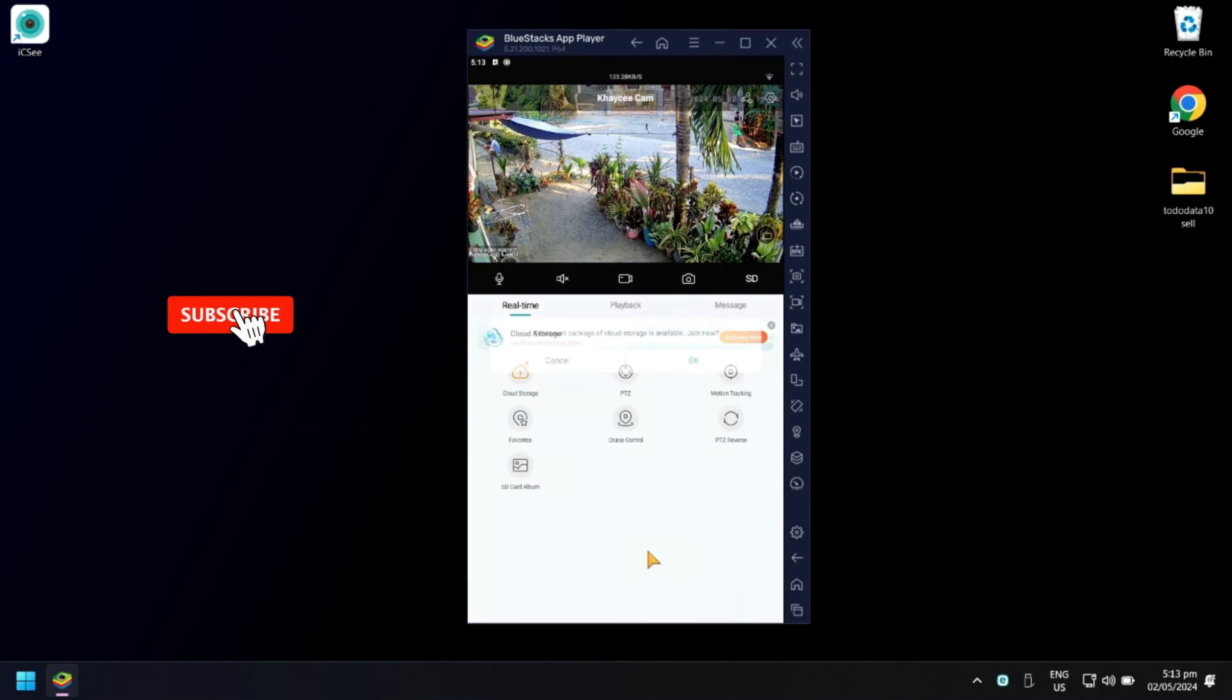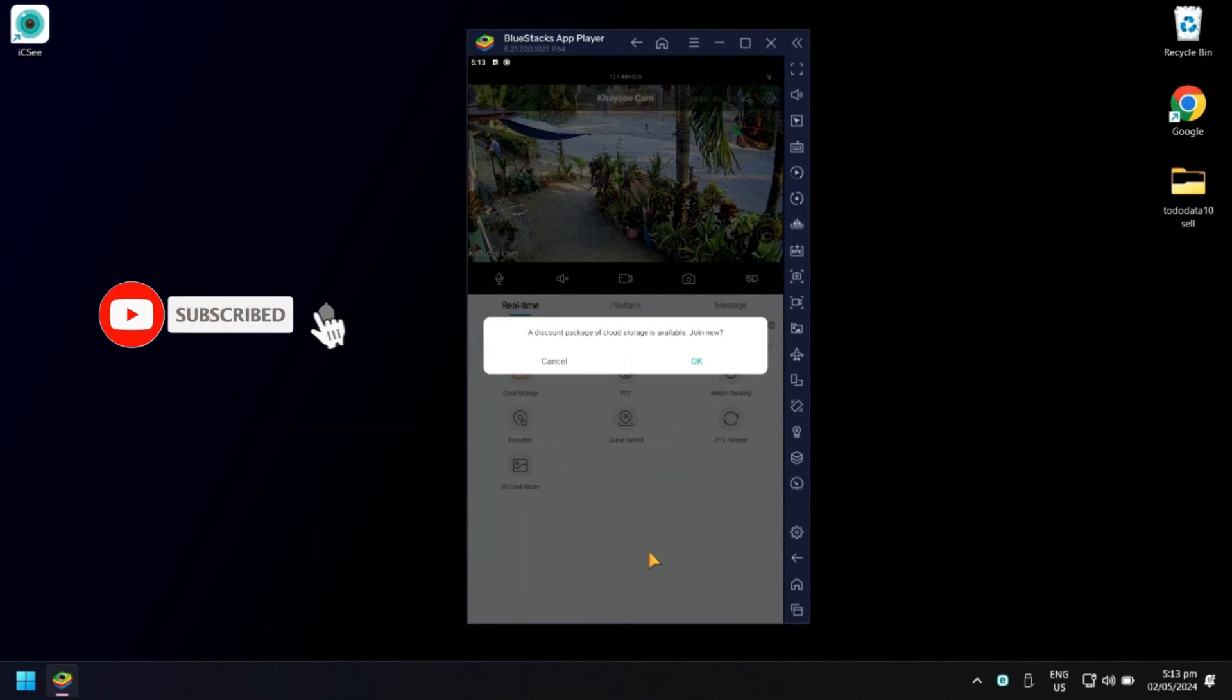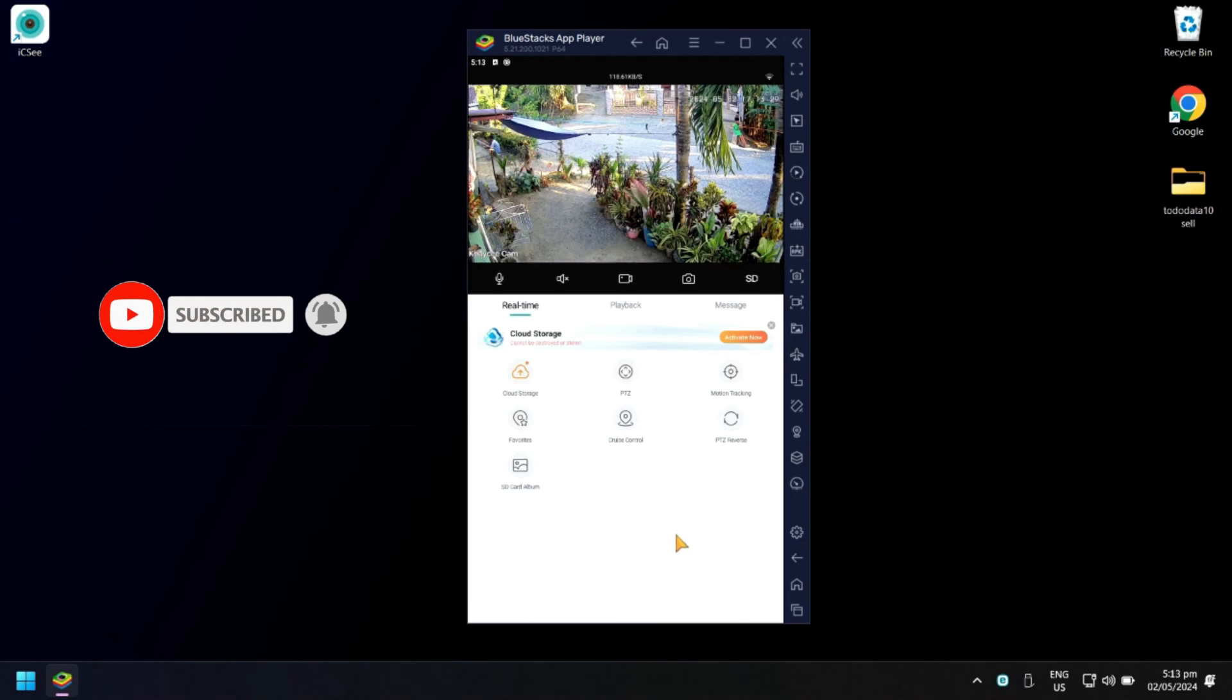Nice! You have successfully opened and viewed your ICC camera using your PC or laptop.